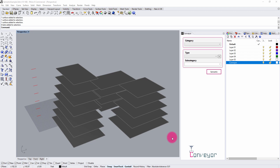In this video, I'm going to provide an overview of the Symantec plugin for Rhino. Symantec is a data management framework for Rhino that allows users to define custom properties and assign them to Rhino objects. When used with Conveyor, this means that custom properties assigned inside of Rhino can be transferred into the Revit environment and persist as a design progresses into production.